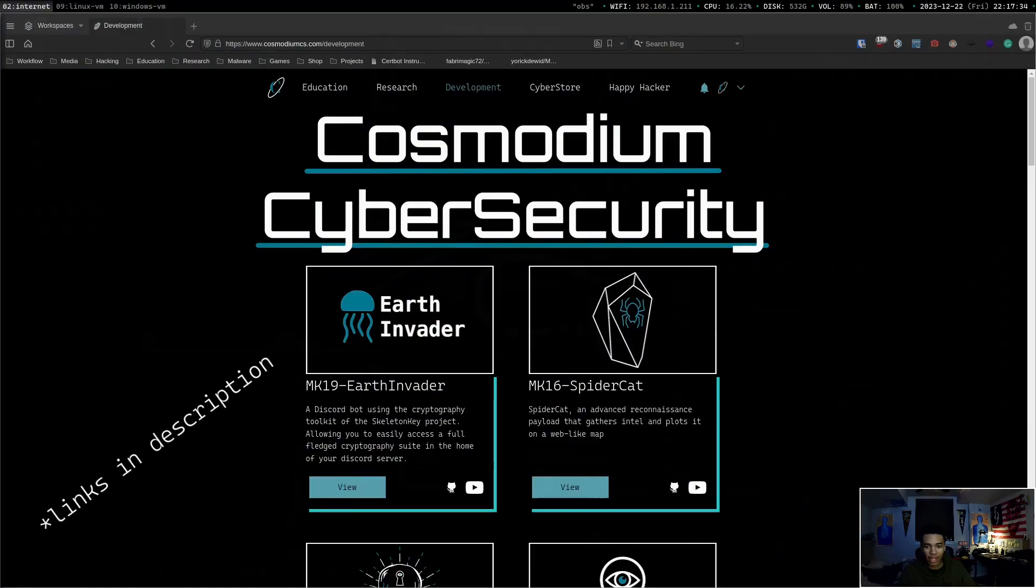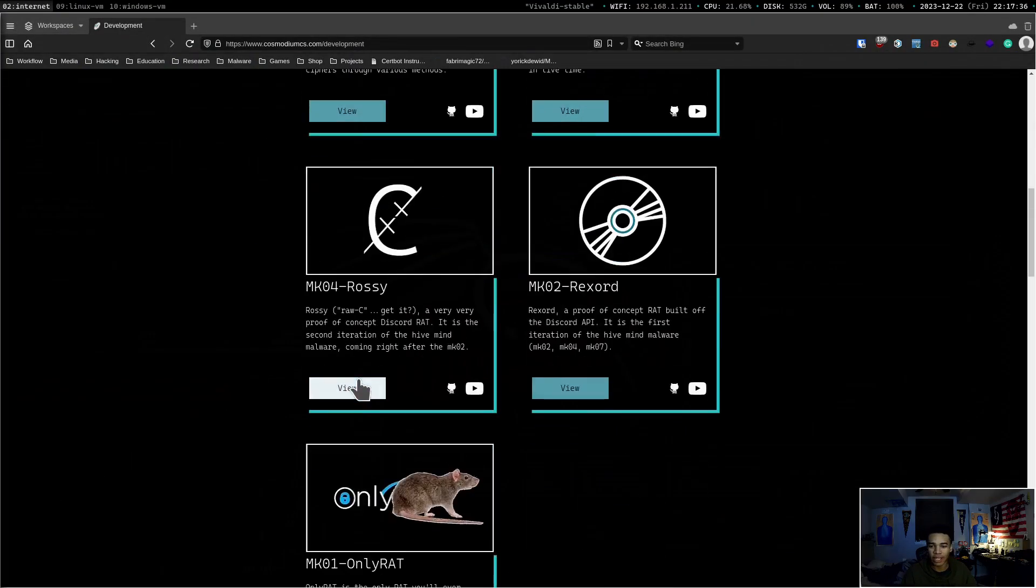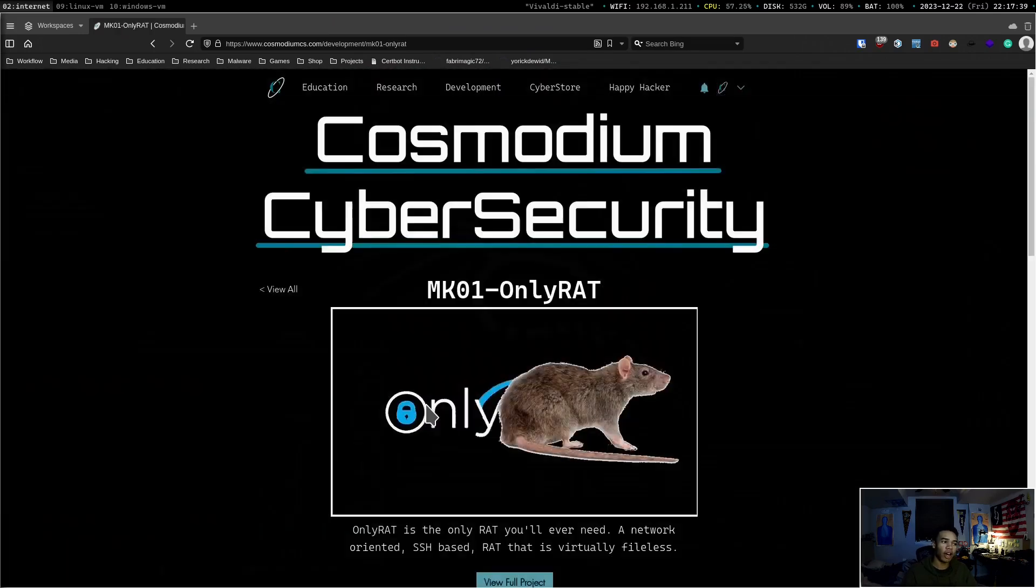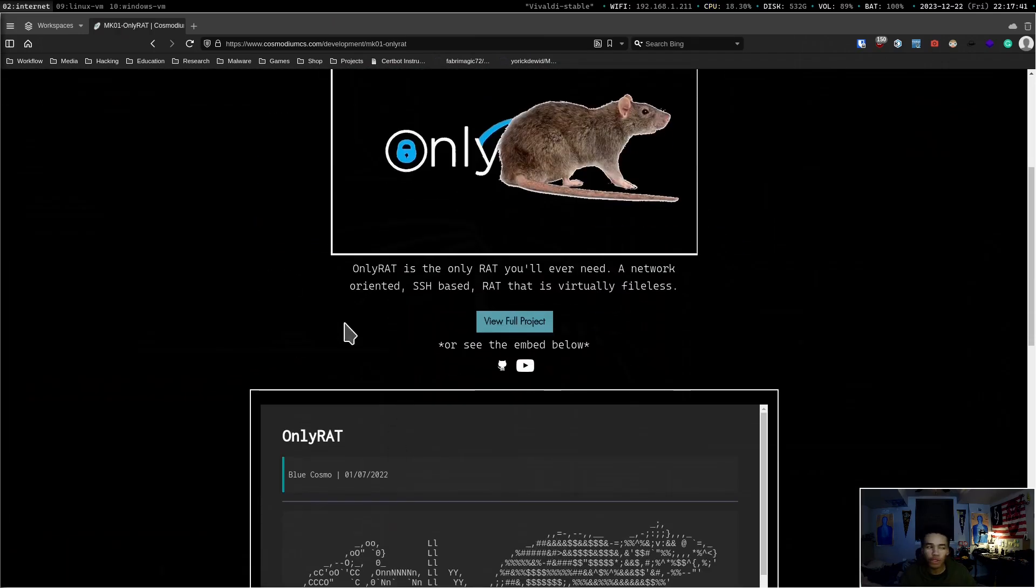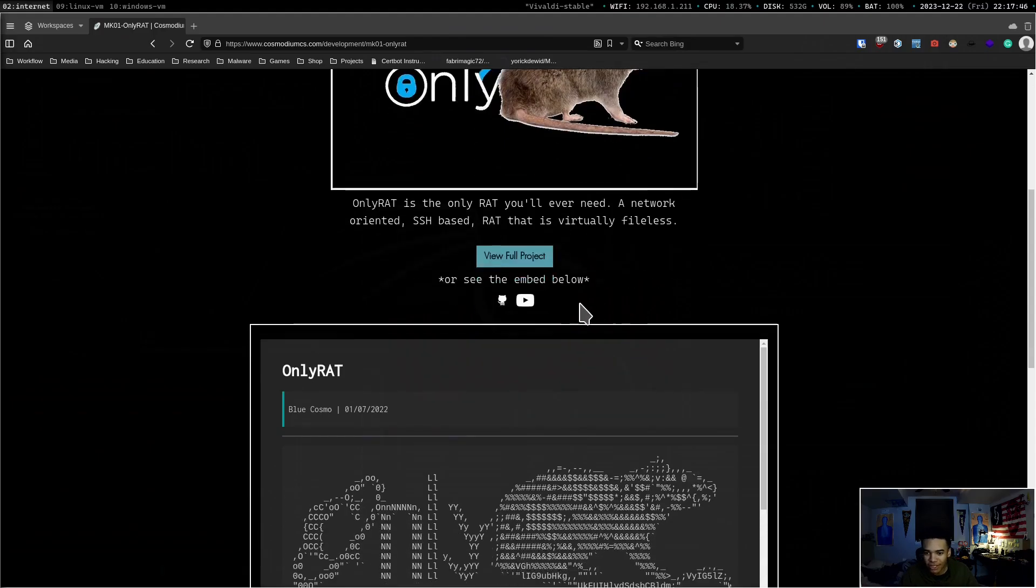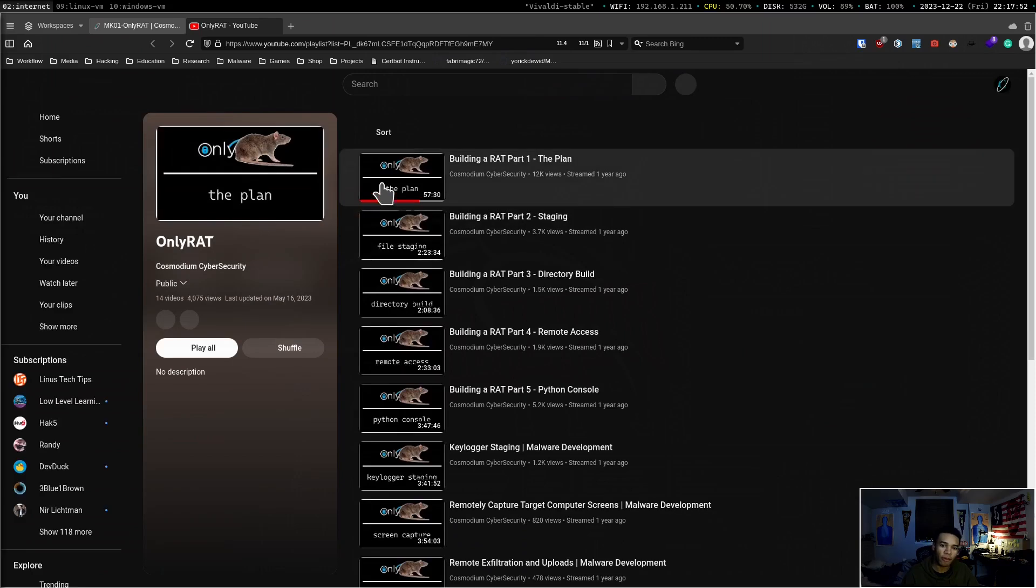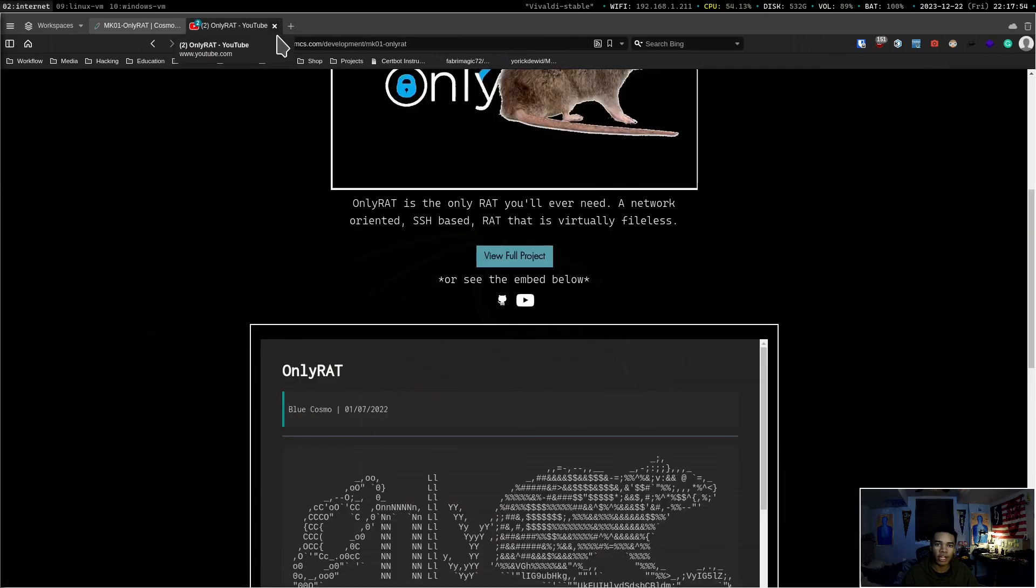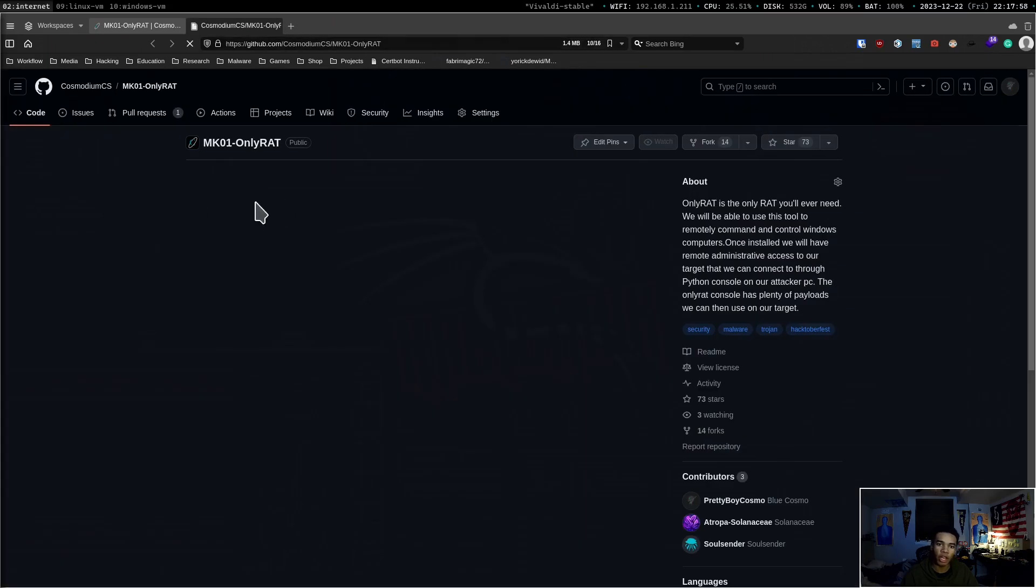I want to introduce to you guys OnlyRat. OnlyRat is a network oriented SSH based virtually fileless rat. It's a super cool rat. You've probably heard of it if you're a fan of the channel. This is probably not something new to you guys. If you guys want to see the project, you can check out this YouTube link where we built it from the ground up. If you're really into malware and offensive security, that might be something of interest to you.